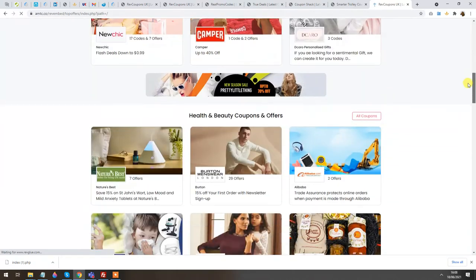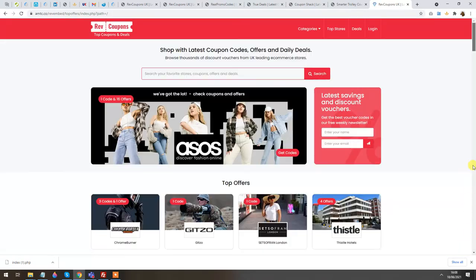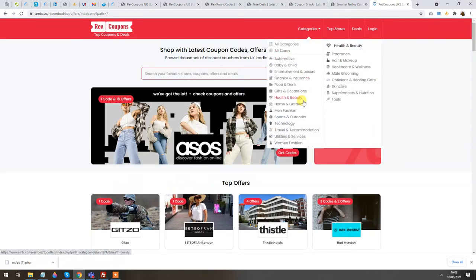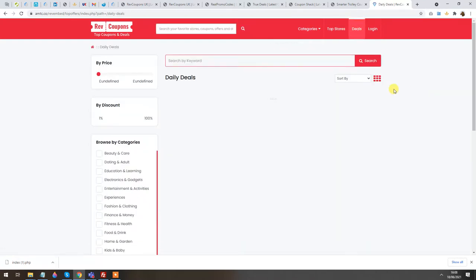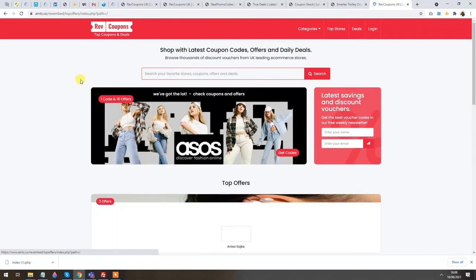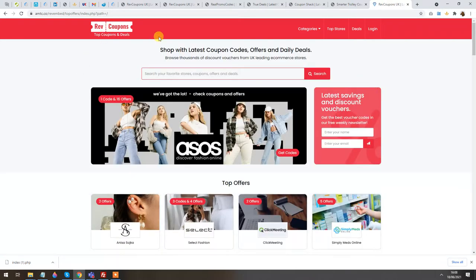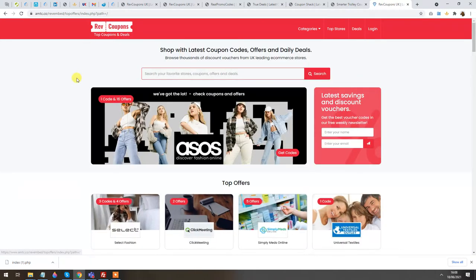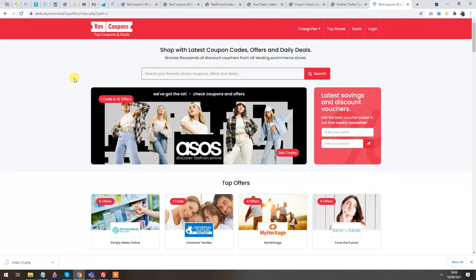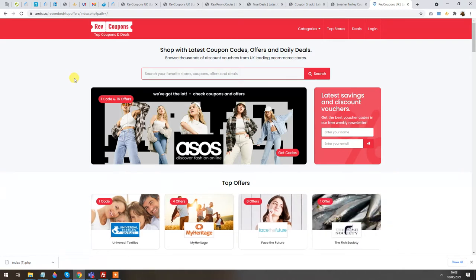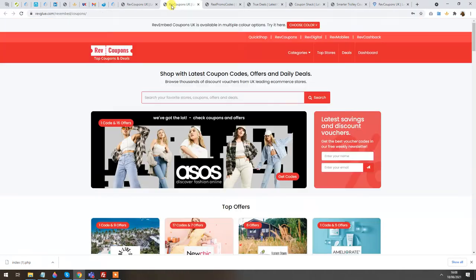It's even less than five minutes, and the coupon site is live with all the categories, subcategories, and the deals section. Lots of products and coupons. If I want to change the color scheme of this instance to match my website — for example if I've set it up on a subdomain — let me show you some custom examples we already have.